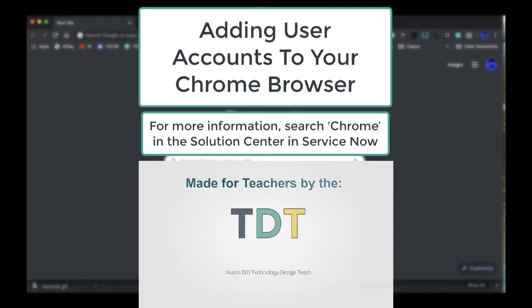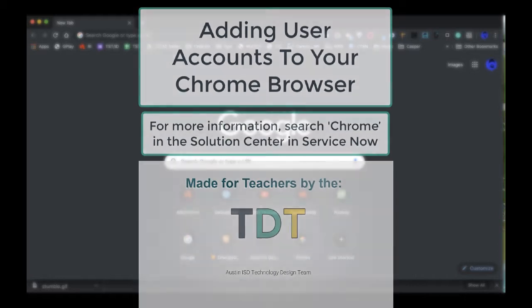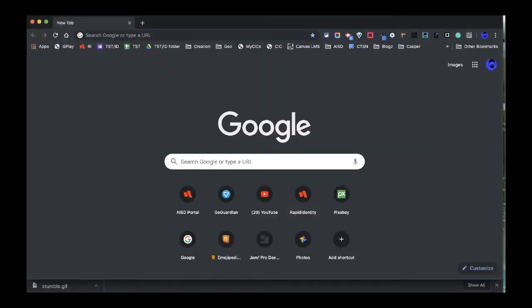This video is going to be demonstrating how to add a Google Chrome browser user, a user to the browser itself.